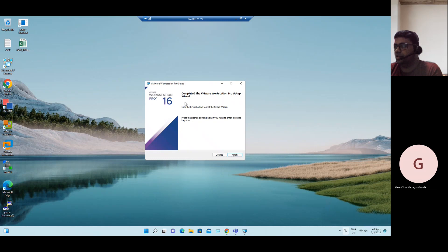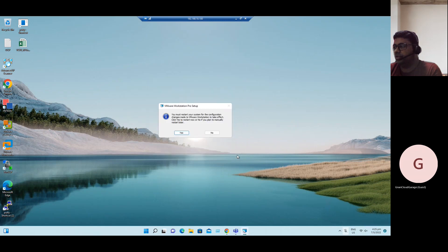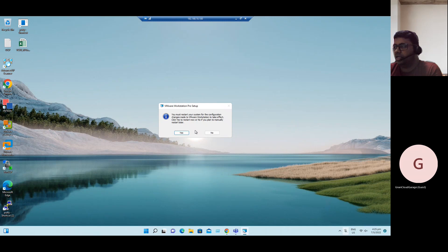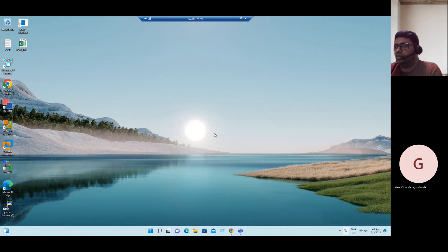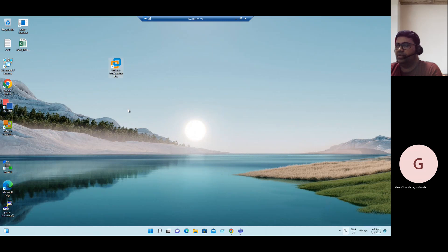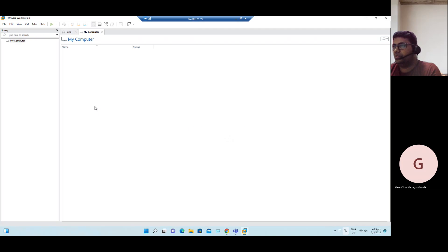Now completed the Workstation Pro setup. Click on Finish. Once we click on Finish, it asks for a restart. We can restart now or restart later. Just click on No. In our desktop, we have an icon for VMware Workstation Pro. Just launch VMware Workstation Pro.